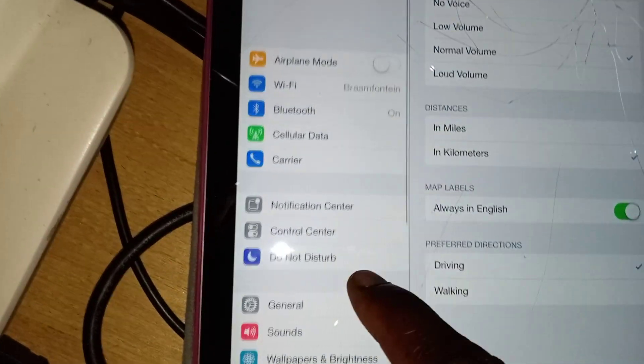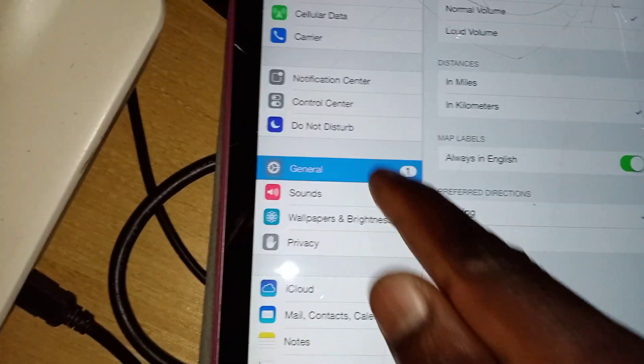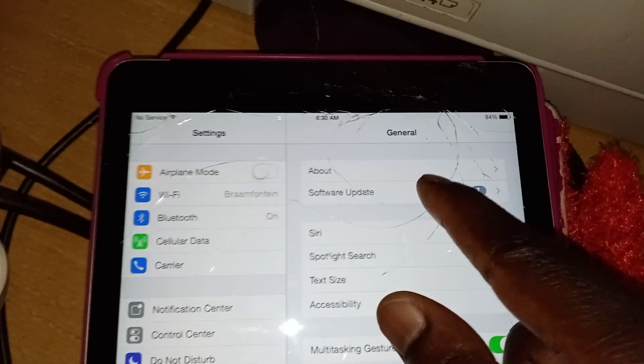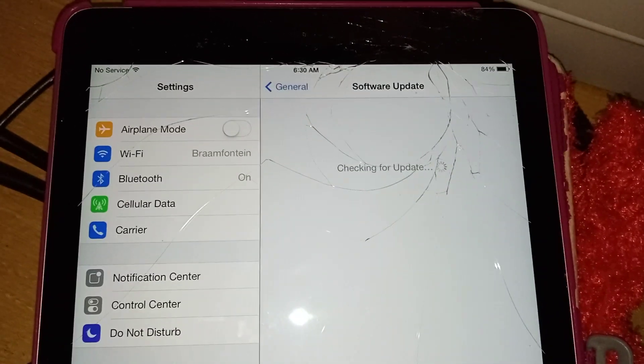I want to get here. I want to show you General, then you go to Software Update. You see, we're checking the updates now.